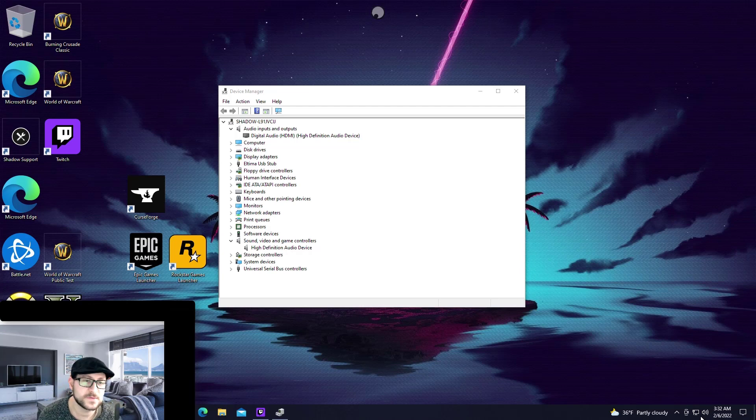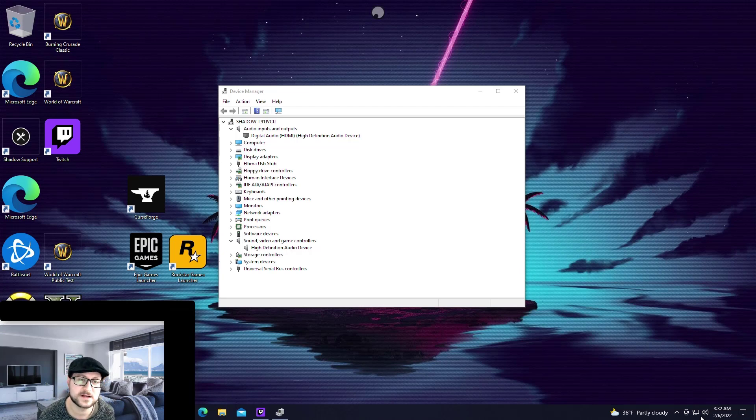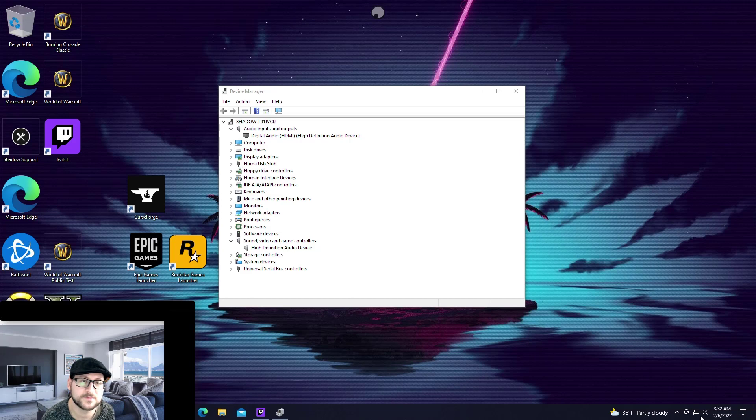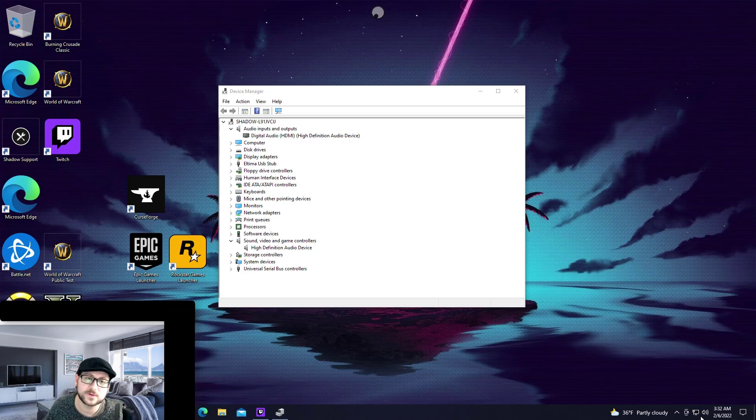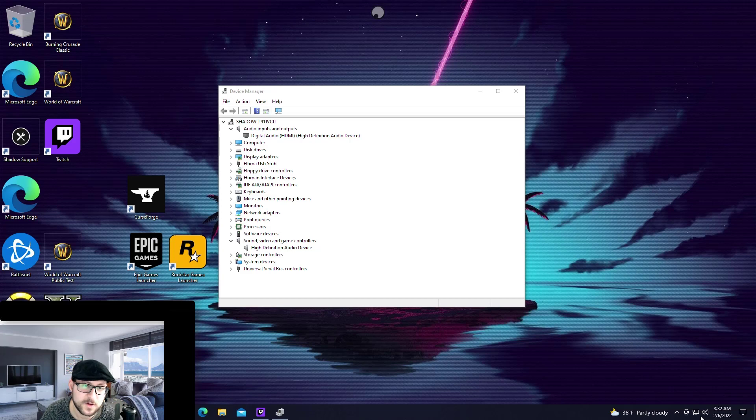The alternative option here if that does not fix the problem for you is there was one occasion where I had to go in here and what I did is I just went in uninstalled all of the devices that showed under audio inputs and outputs.